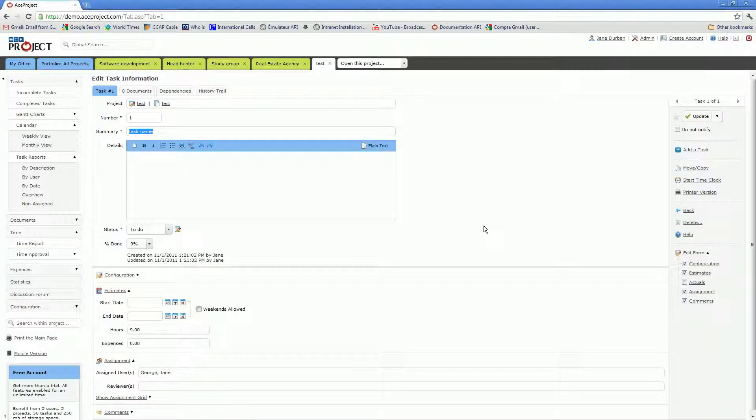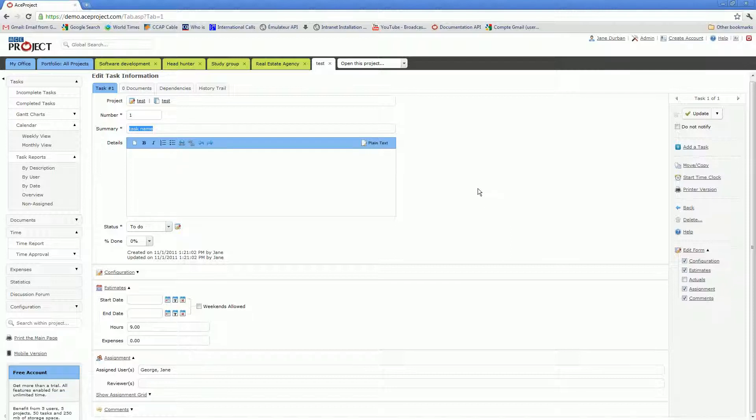So essentially I have shown you how to create projects, assign those projects, create tasks, and assign tasks. Now once that overhead work is done, then you need to collaborate efficiently on tasks. There are two things that you must be very aware of in terms of collaboration. First of all, an excellent way to communicate with other assignees is through email notifications.